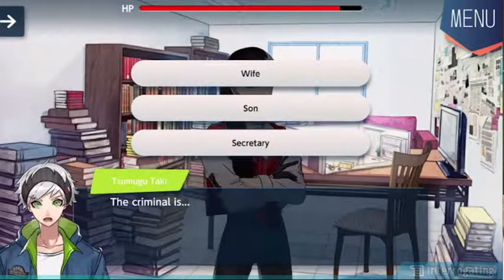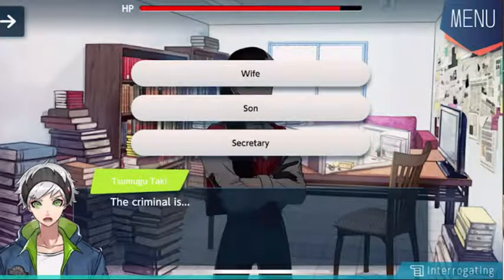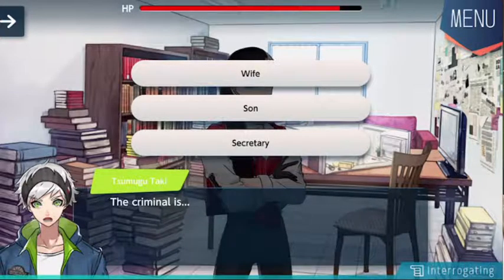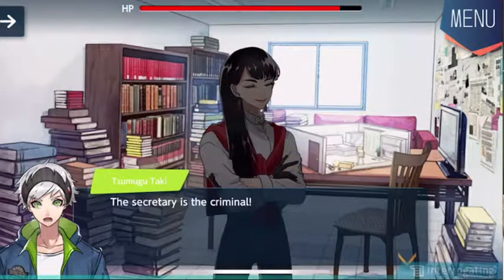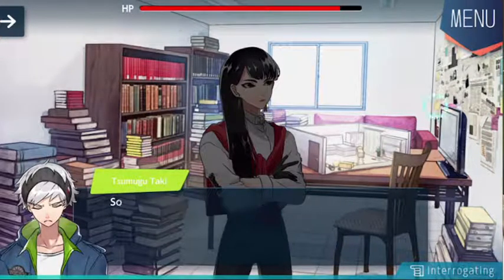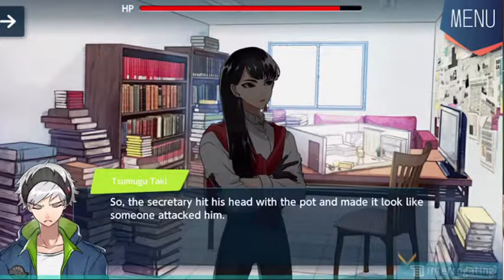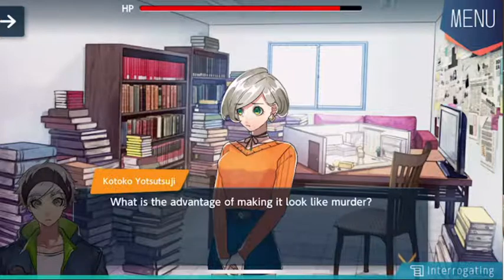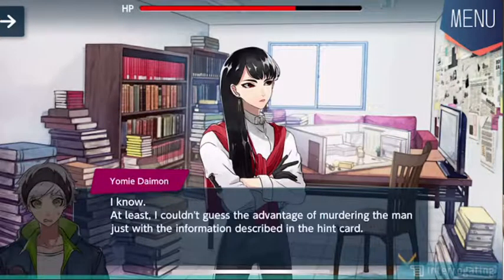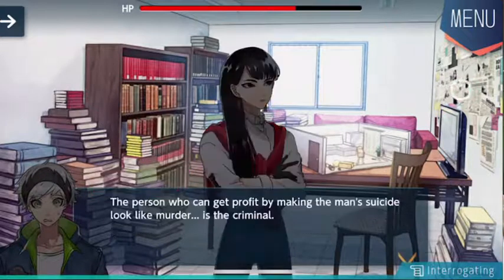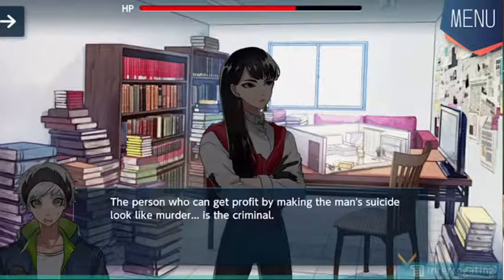The secretary, because the secretary is the one that found him dead. No, because that just puts us into more of a loophole — the secretary assaulted herself. I want to say the secretary or the son. I'm not sure. The secretary is the criminal? What is the reason? The secretary was working on his own and doesn't have an alibi, so the secretary hit his head with the pot and made it look like someone attacked him. But why did the secretary make the man's suicide look like a murder case? What is the advantage of making it look like murder? A person who can profit by making the man's suicide look like a murder is the criminal.